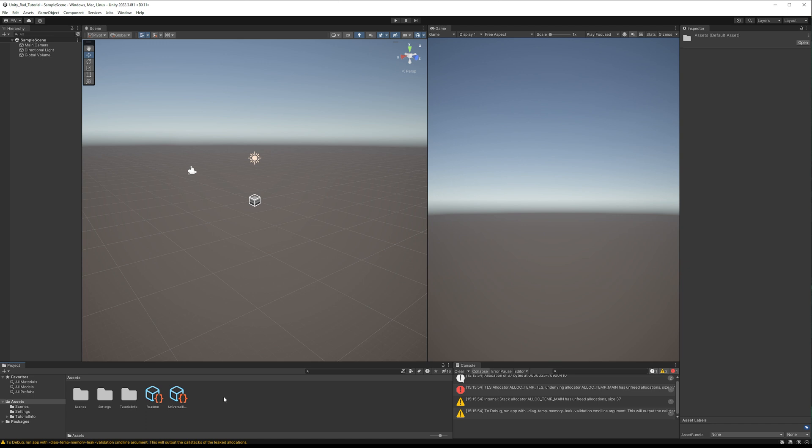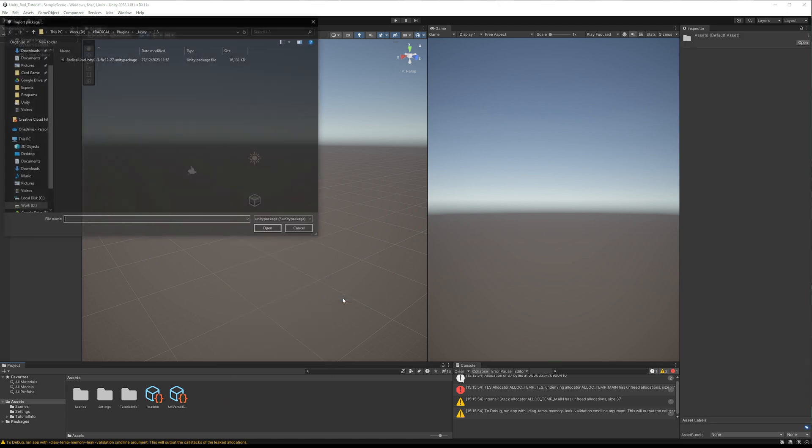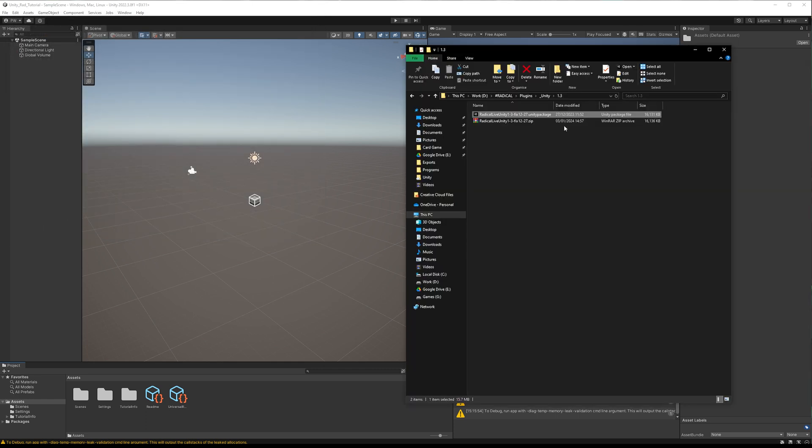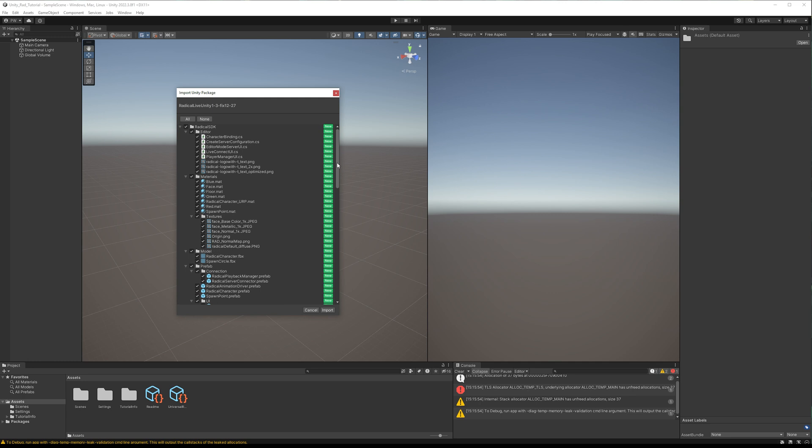To install, simply right-click in the root of the Content Browser, select Import Package, then Custom Package. Alternatively, you can drag the Unity package into the Content Browser from your File Explorer.